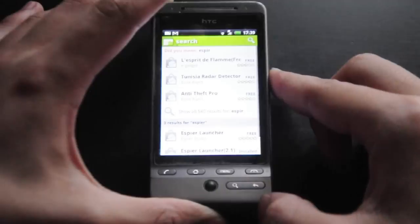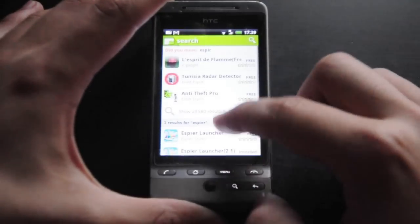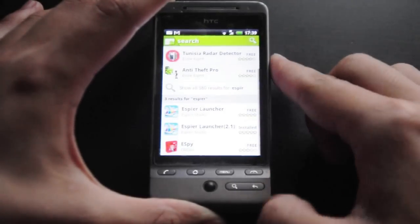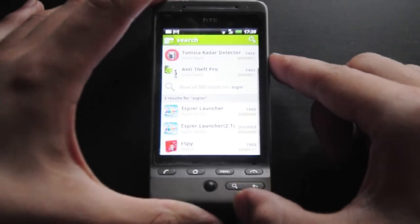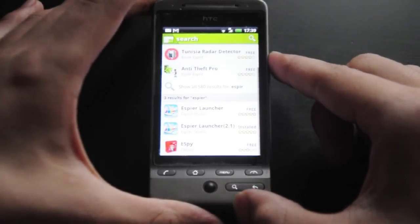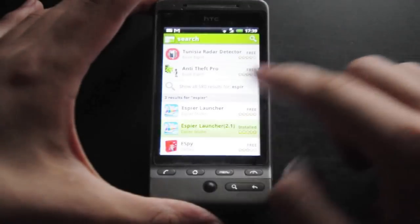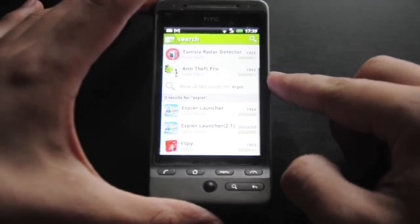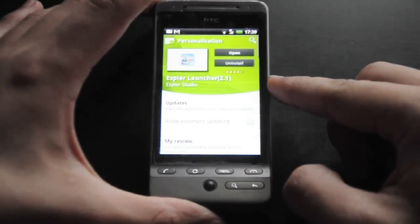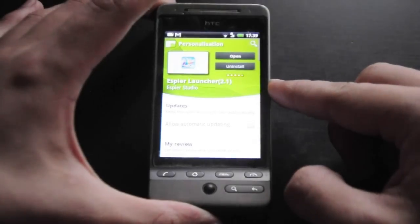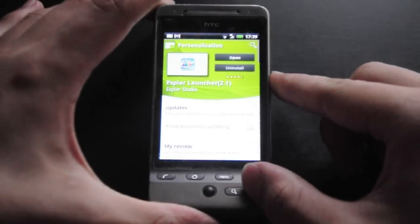The application itself is called Espeer, and it's actually called Espeer Launcher. There's an option to choose normal Espeer Launcher or Espeer Launcher 2.1, and because my HTC Hero is on 2.1, I'm going to be using the 2.1 version.